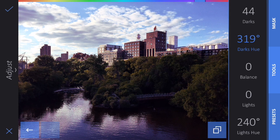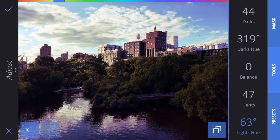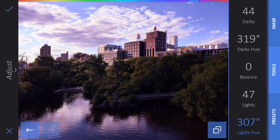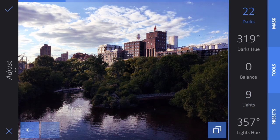Same thing with the lights. I'm going to bring the lights up a little bit so we can see what's happening, then click on Lights Hue and I can make my lights be a little yellower or oranger, or I can make my lights be purple. Once I've found a color I like, I can tap on Lights and bring down that intensity so it doesn't look quite so fake. That darks is probably a little bit strong — I'm going to bring that down. Look at the before and after — that looks pretty nice.